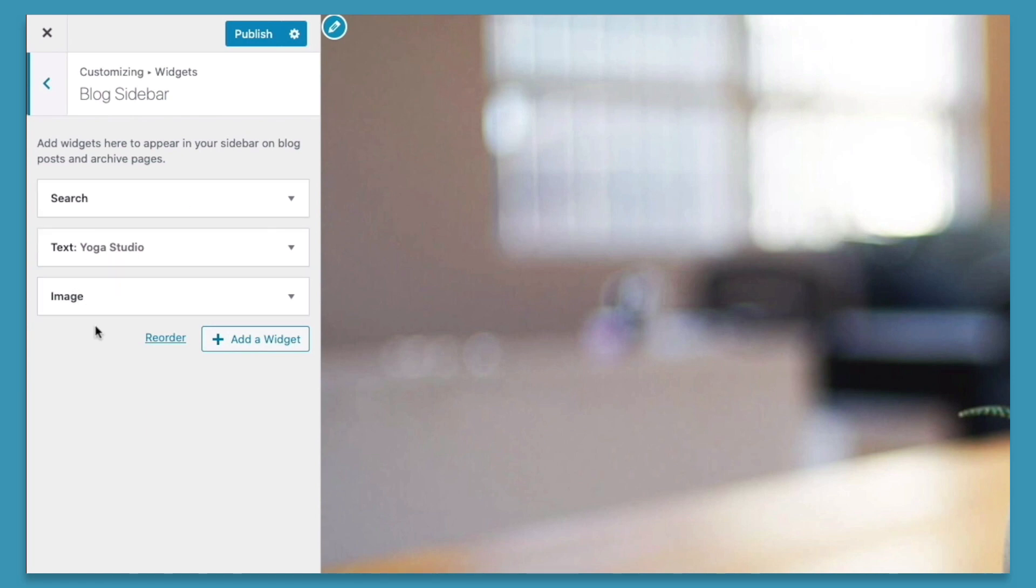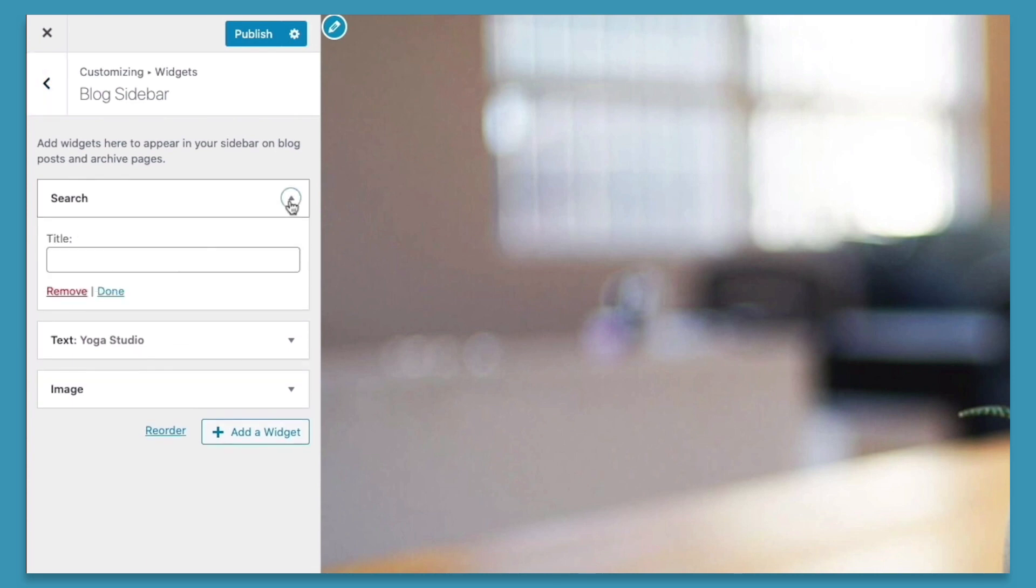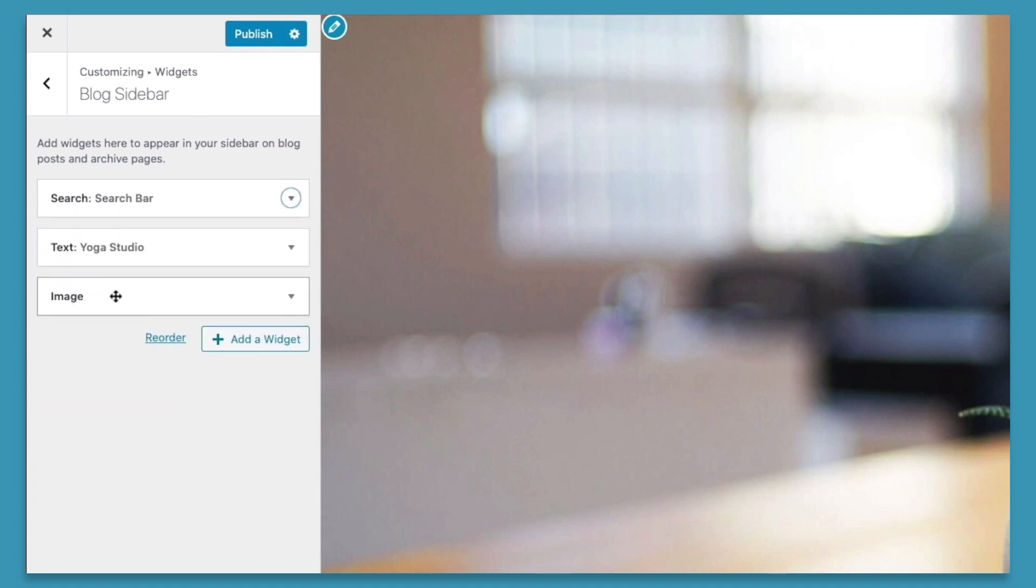The second way we can edit the widgets is by changing the title. To change the title, click on the down arrow, and we can go ahead and add in a title for this. And to have these changes be reflected on the website, we'll click the publish button.